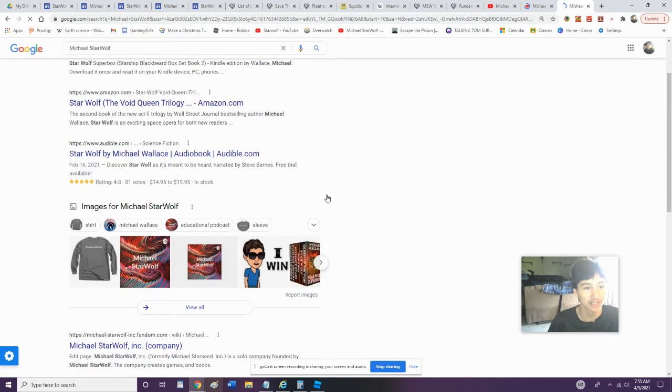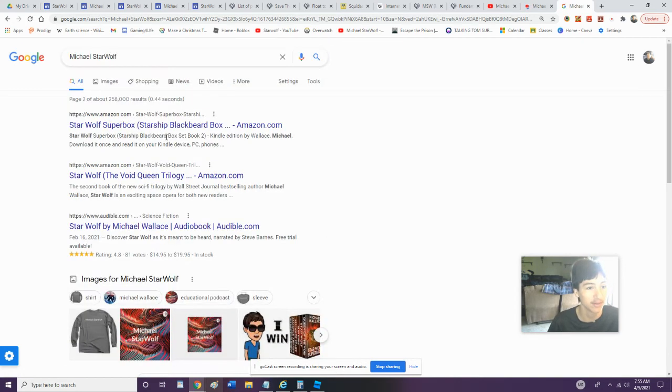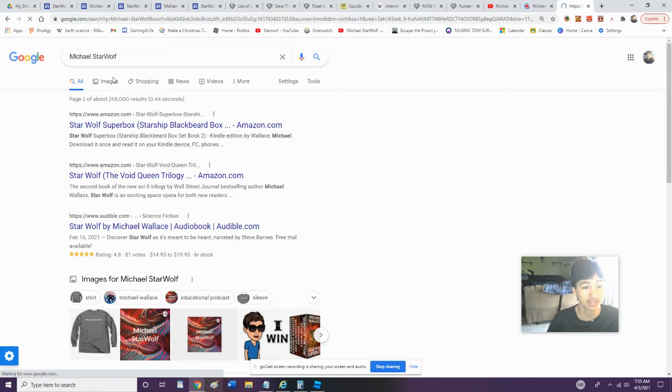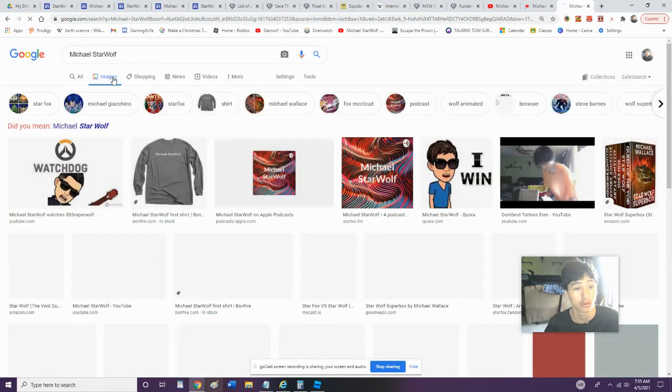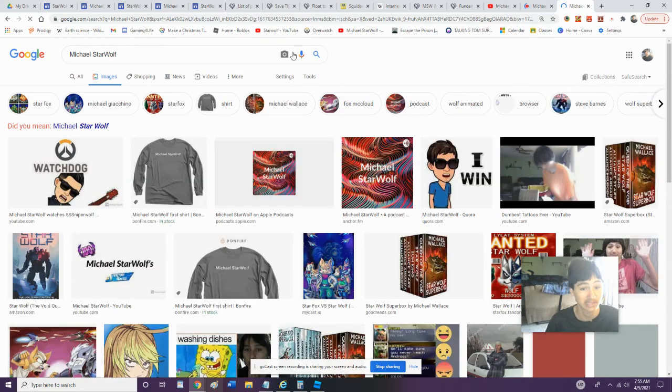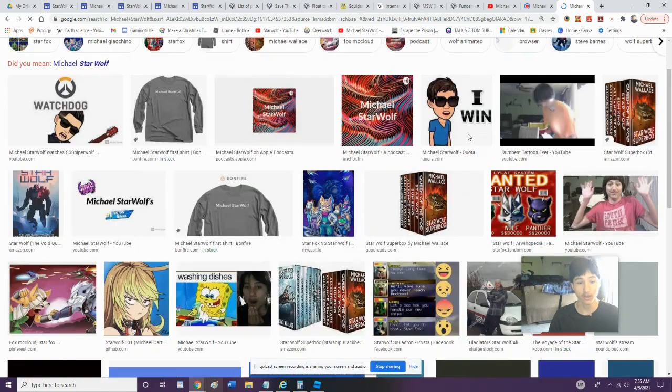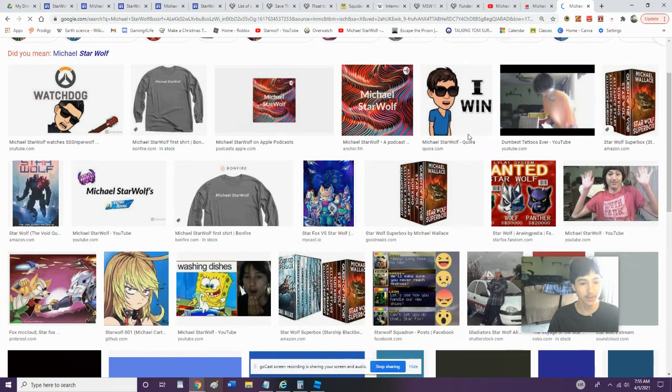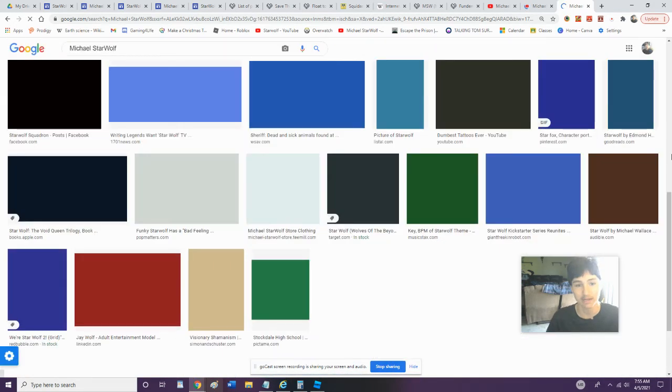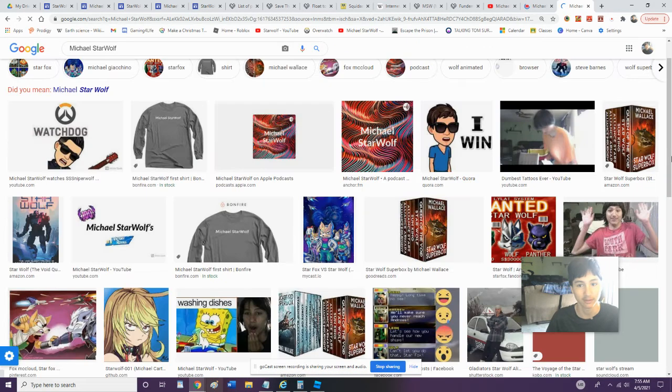Images of Michael Starwolf. Let's open images. Please don't show me any porn. I do not want any porn showed on my device. So if we open this up, we got some of my cool stuff on here.